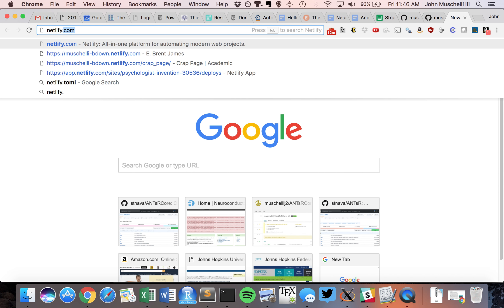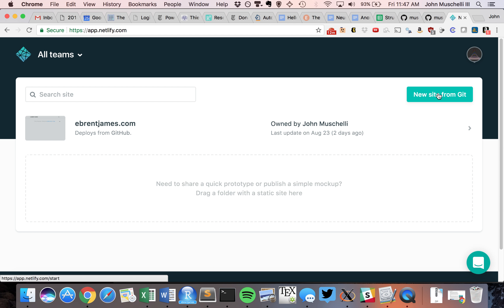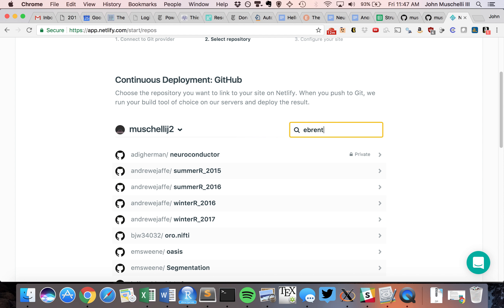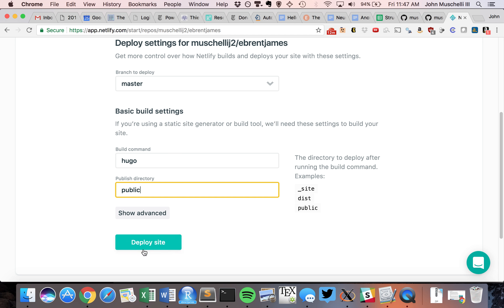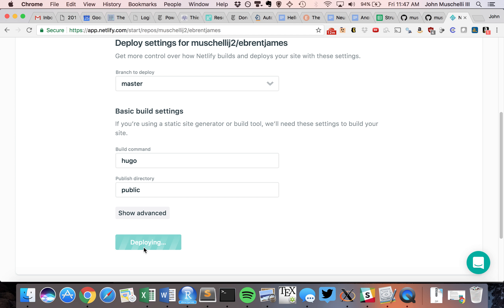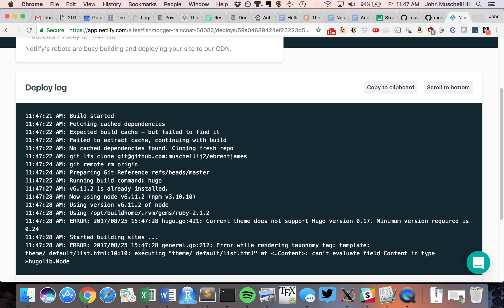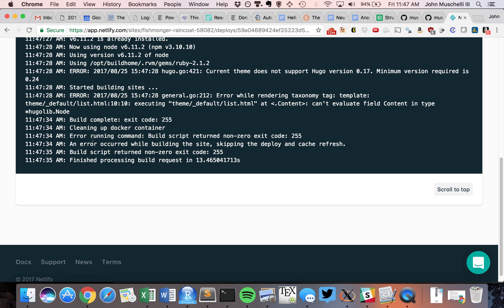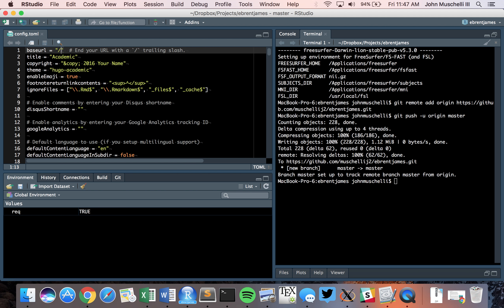Go to netlify.com. If you already have a GitHub account, you can just log in. I'm going to create a new site from Git, select GitHub — I'm already authorized. I'll find my repository. The build command is Hugo, and the directory we're going to publish is the public directory. Click Deploy Site. Some things run but we've got some errors here, which I'll work through.